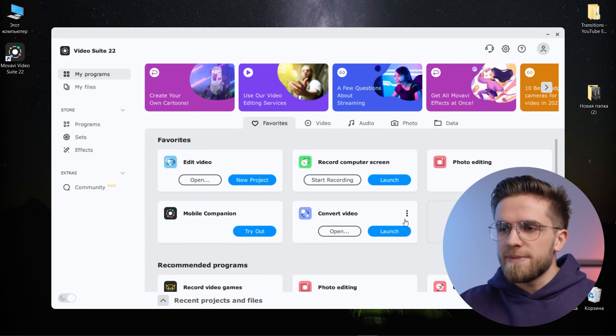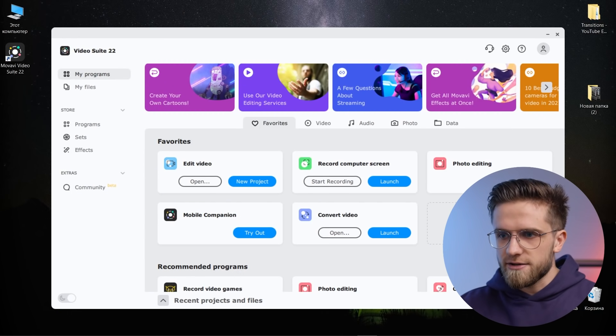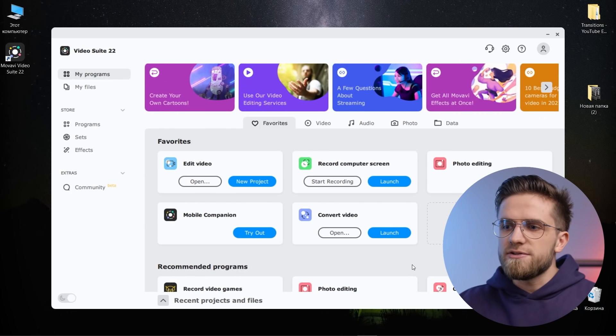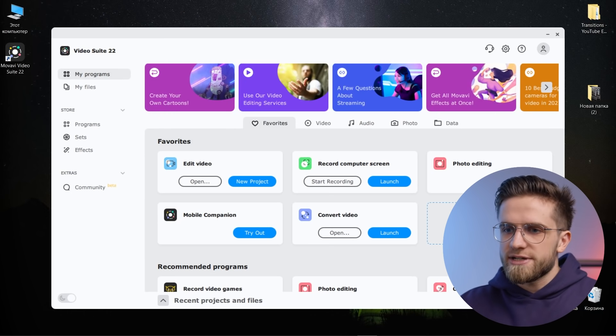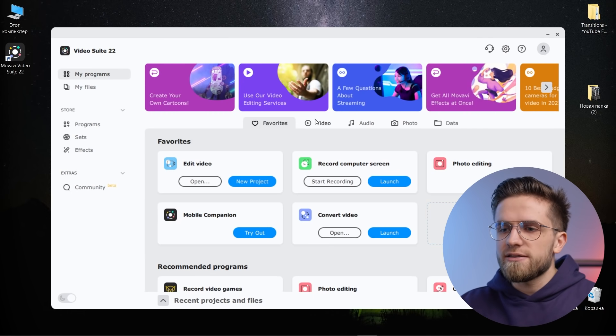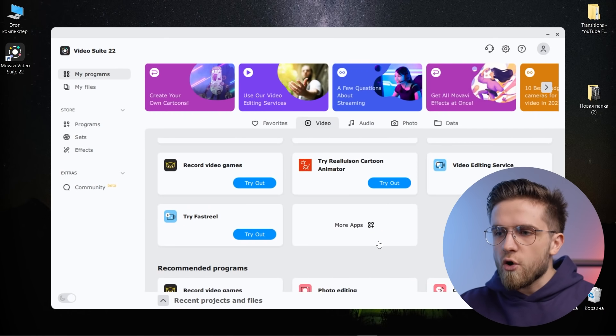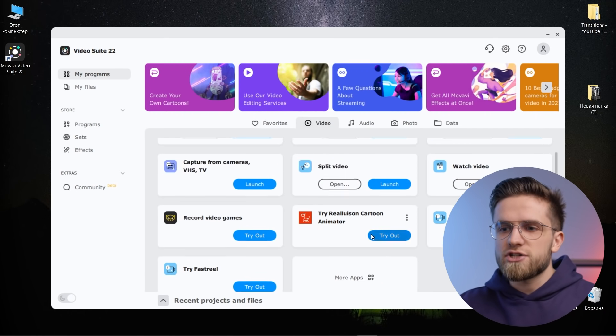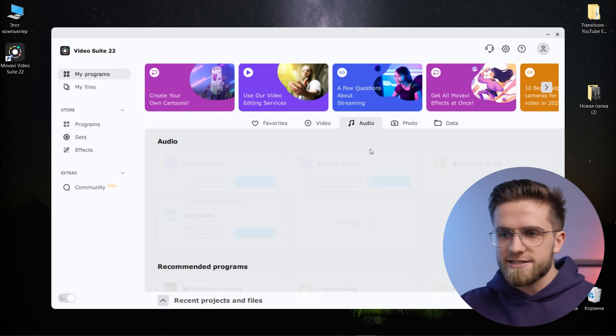When opened, the favorites section immediately appears. These are the programs that you have added here. You can either delete them or add even more. For example, if you click on this add feature button, then you can open the video section, audio section, photo or data section here.